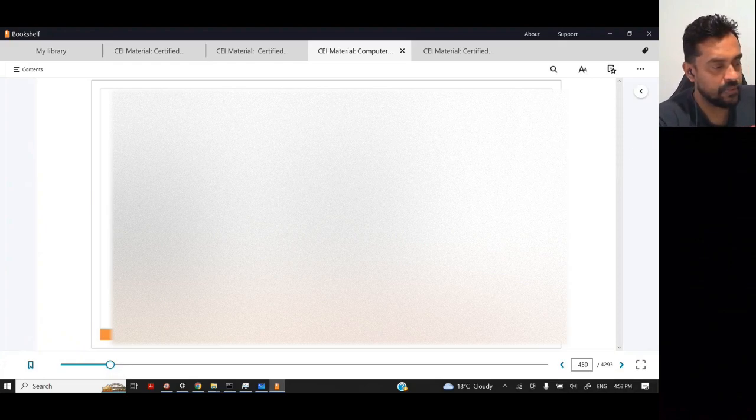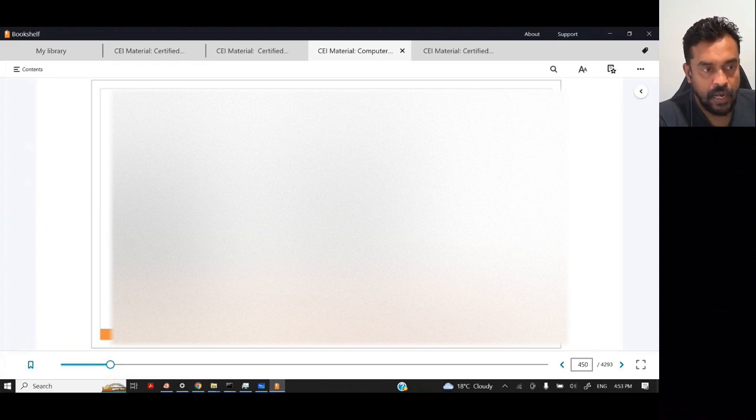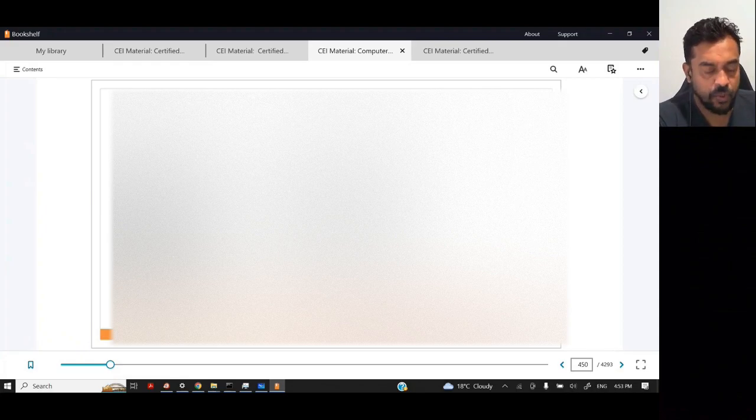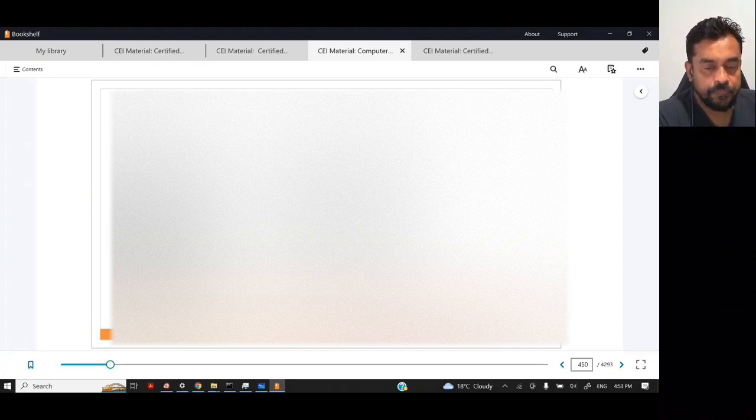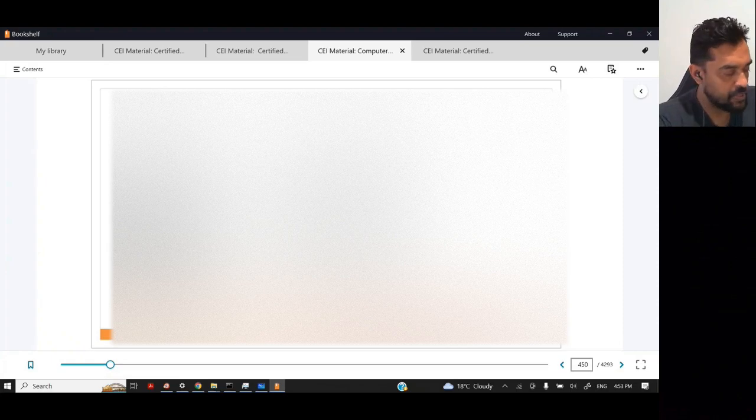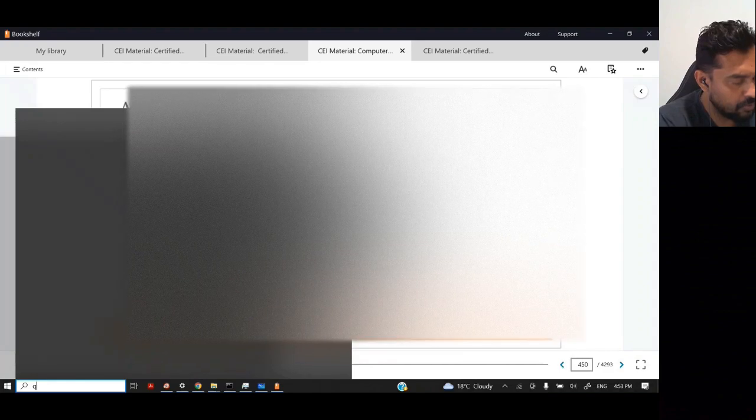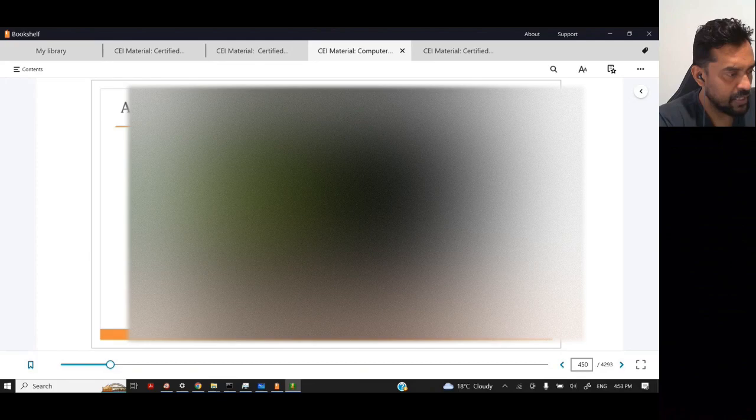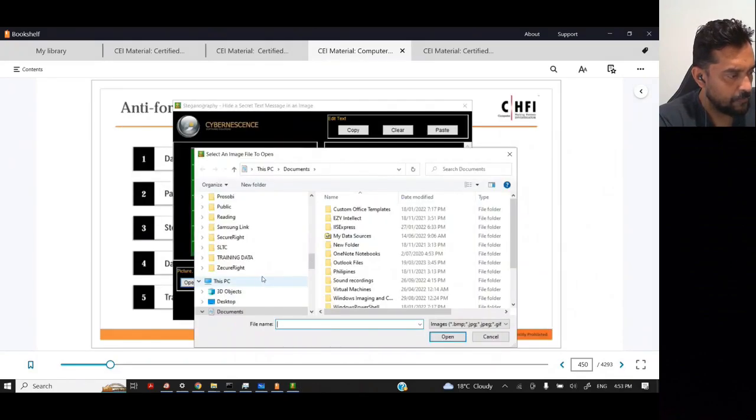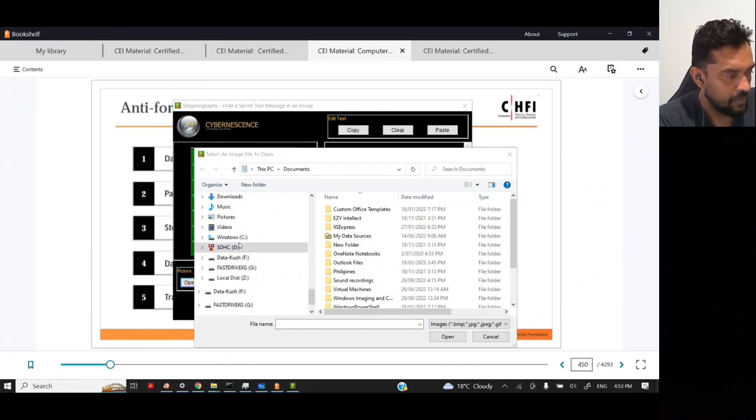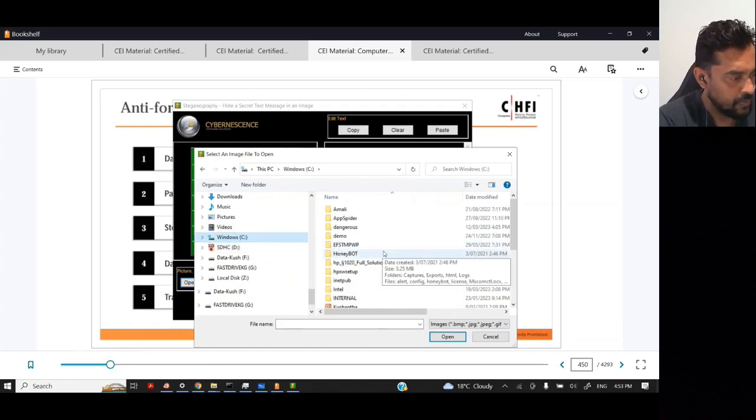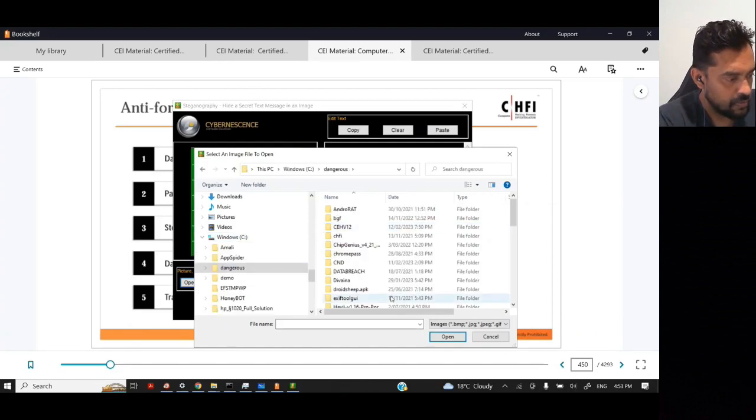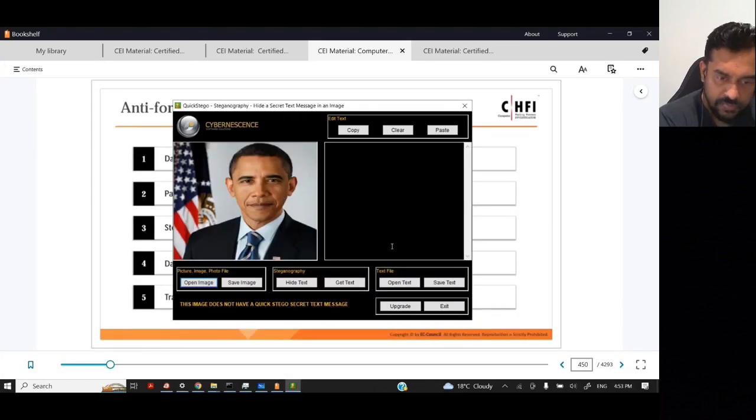Steganography is something that we use in order to hide data in different other formats. These are one of the common ways. Some of the criminals use images to hide their information. For example, if I go to QuickStego, these are one of the tools that are free that can be freely downloaded. I'm going to open an image. I had a couple of images, Obama's picture.